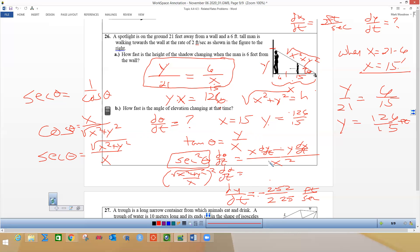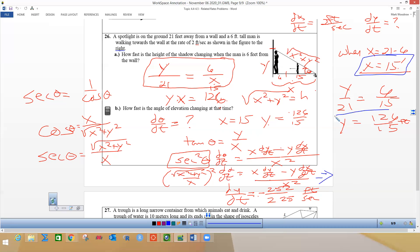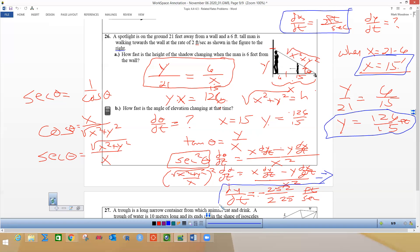So in place of sec²(θ) I can plug in (x² + y²) over x², and that gives me (x² + y²) over x² times dθ/dt equal to the right side from the quotient rule. Now I can plug in all values: x is 15, y is 126/15, dx/dt is 2, and dy/dt from the first part. I leave dθ/dt as my unknown and solve — it's a very hard problem.